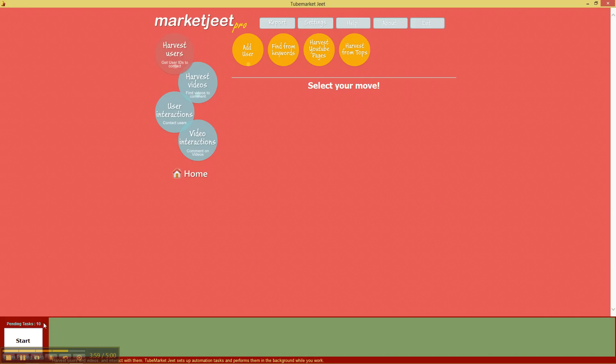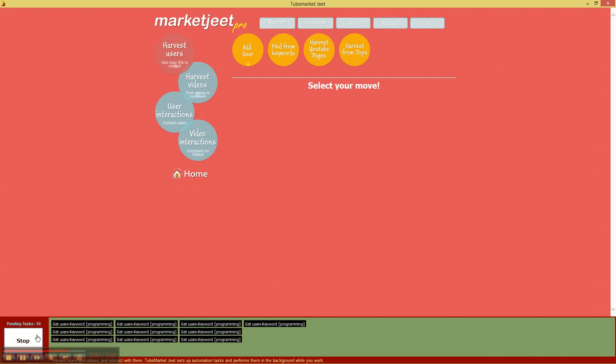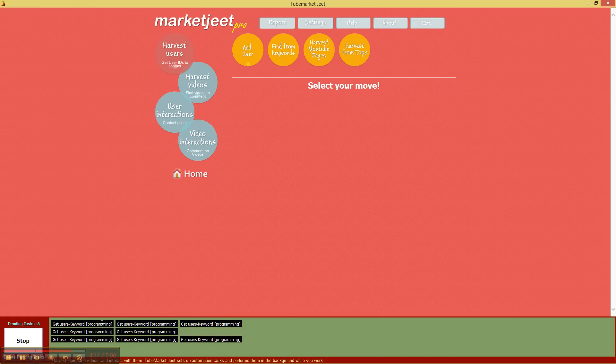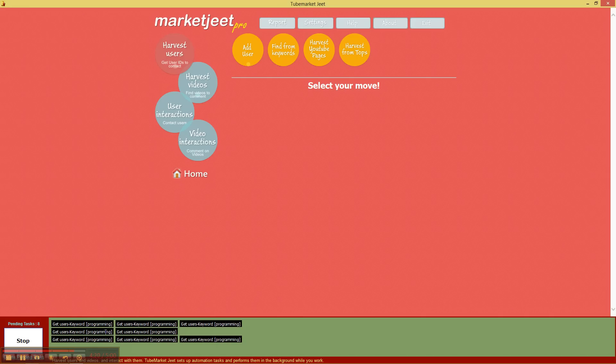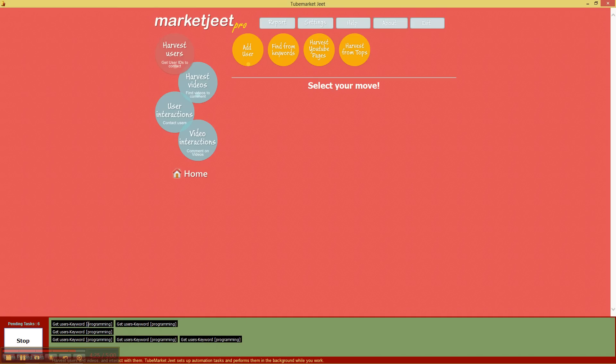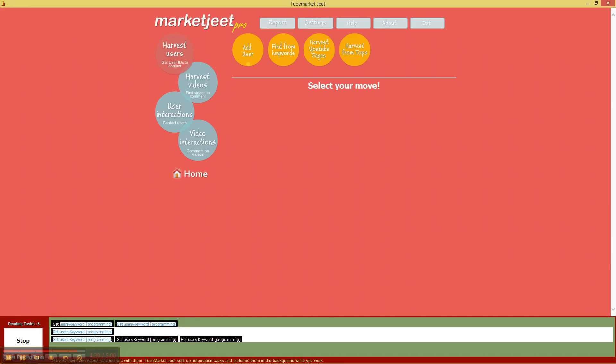And how does it work? Just click on start and the tasks will start working. When it comes to data harvesting tasks, MarketJeet Pro can run up to three concurrent threads, which it is doing right now. So you can see that it's been copying, it's been getting the data from Google, from YouTube, in three different threads. And as each operation is finished, the pending tasks disappears. This is the pending task list.